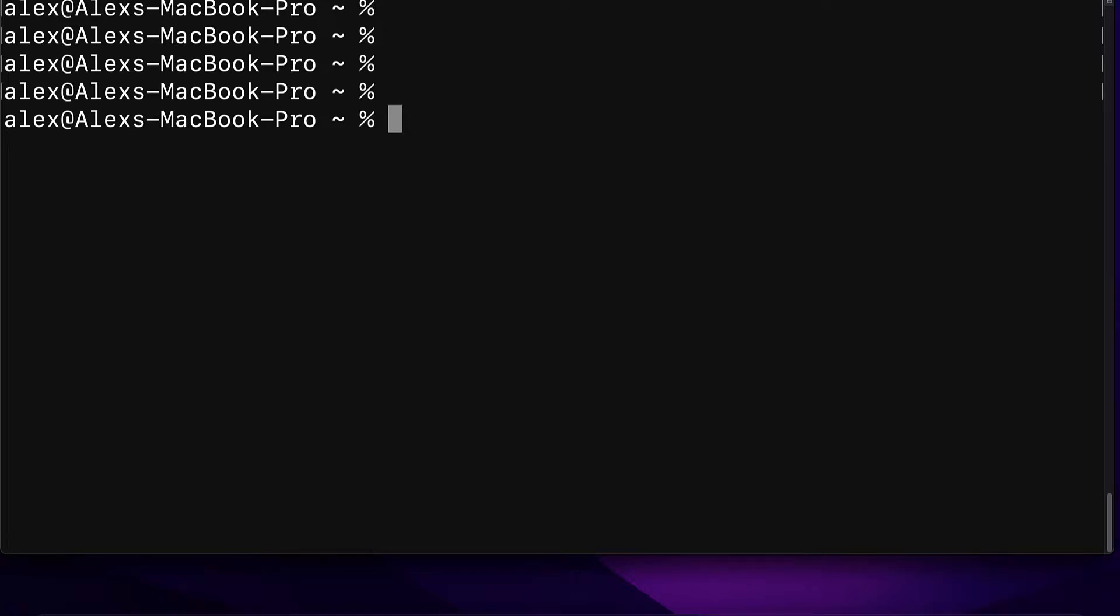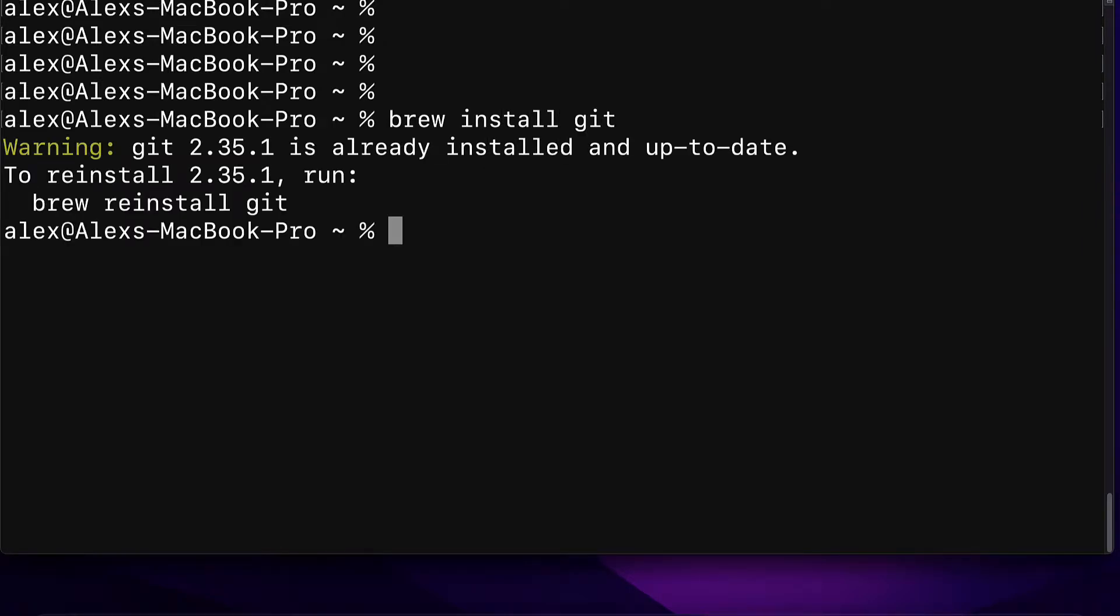To update Git on Mac we are going to first call brew install git. This command is going to install the latest version of Git but if you have a previous version already then your computer will have both versions of Git.